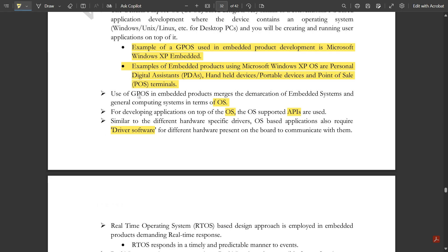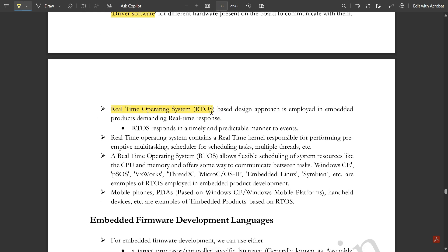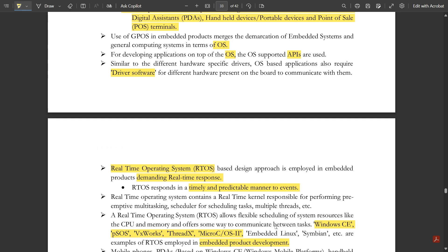The real-time operating system (RTOS) approach is employed in embedded system products demanding real-time response. RTOS responds in a timely and predictable manner to events. A real-time operating system contains a real-time kernel responsible for preemptive multitasking, scheduling, handling multiple threads, etc. RTOS allows flexible scheduling of system resources like CPU and memory and offers ways to communicate between tasks. Examples of RTOS used in embedded product development include Windows CE, pSOS, VxWorks, ThreadX, MicroC/OS-II, embedded Linux, and Symbian.